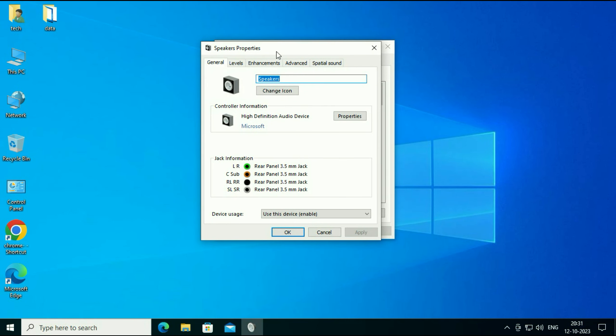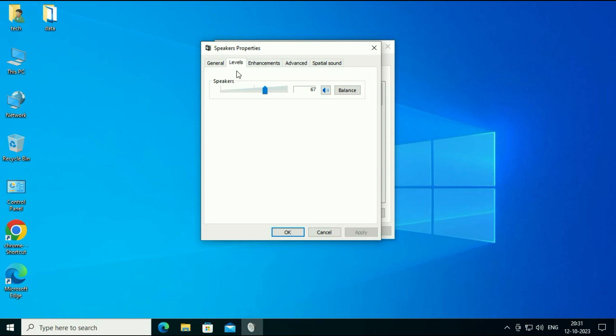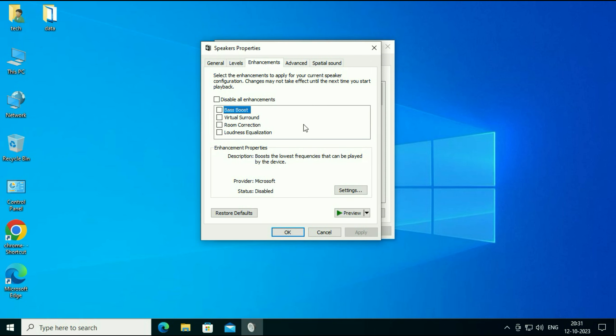Now click on the second tab levels. And you will see the option here speakers. If this option is disabled from here, simply click on it to enable it again. After that click on enhancements and then click on restore default.